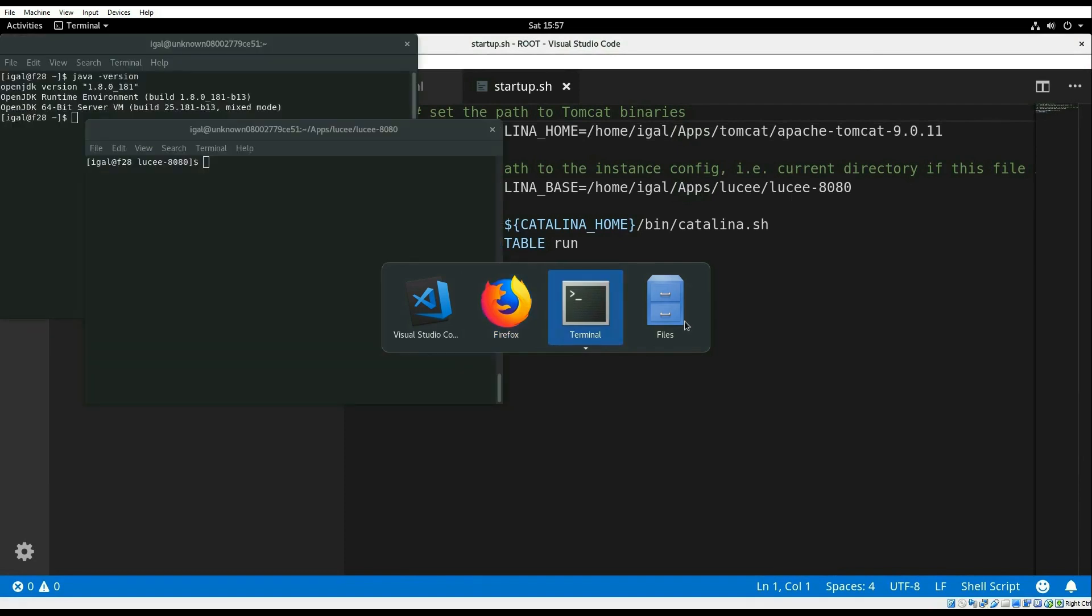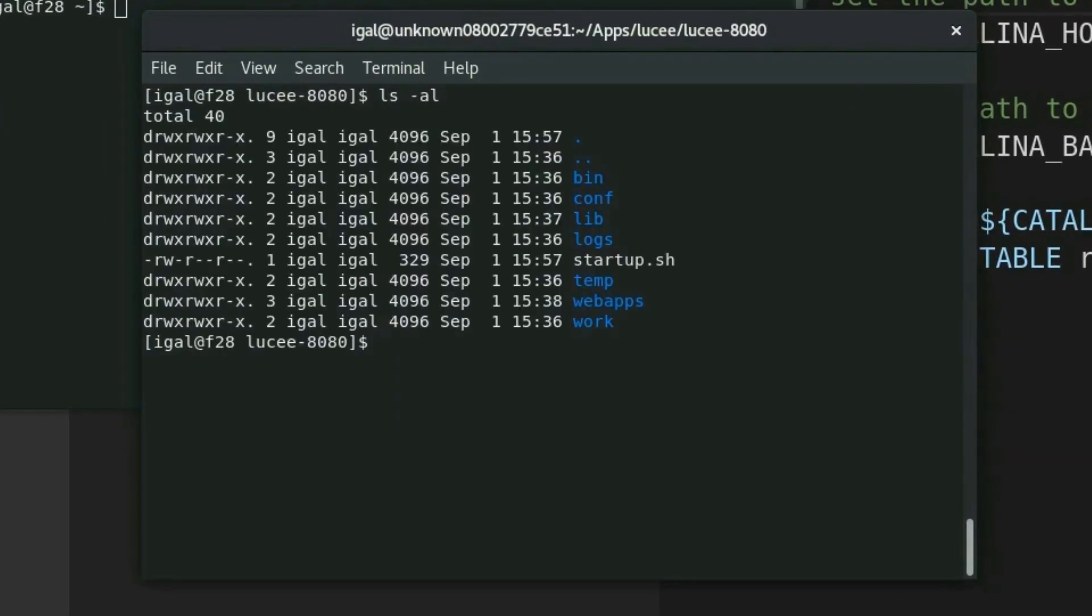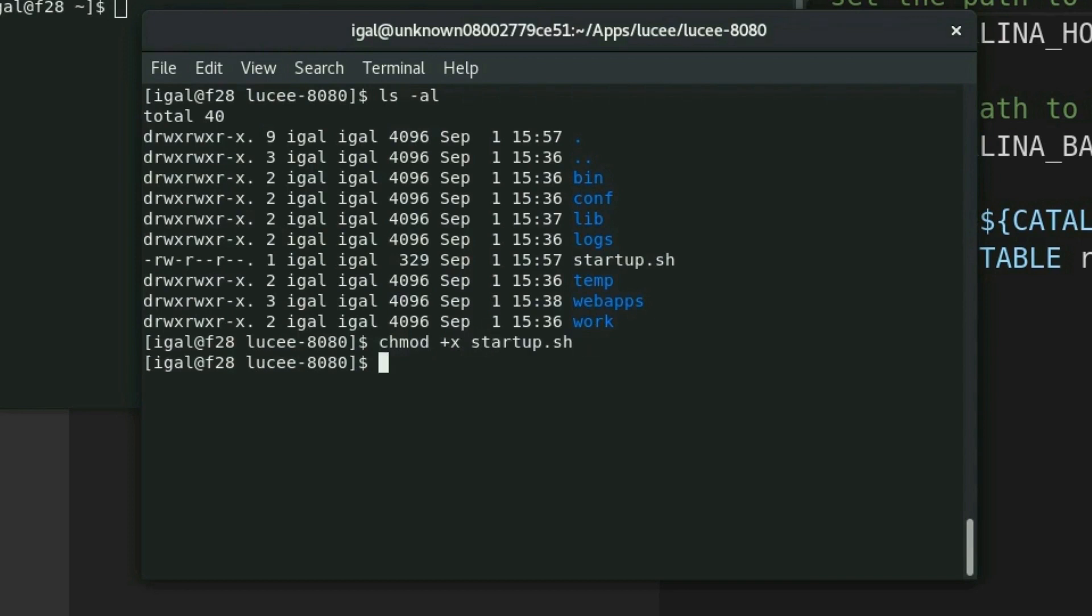Since we're running on a Linux machine, we will also need to make sure that the file is executable. So let's add execute permission for that file.